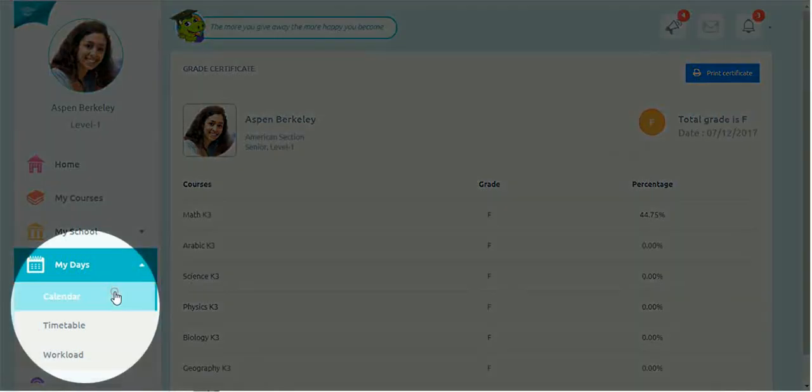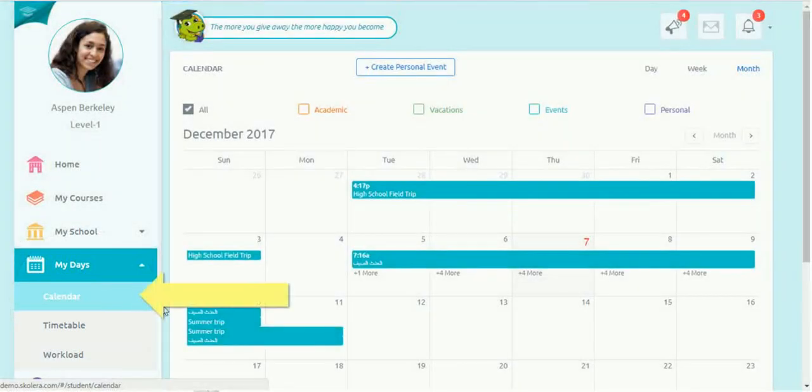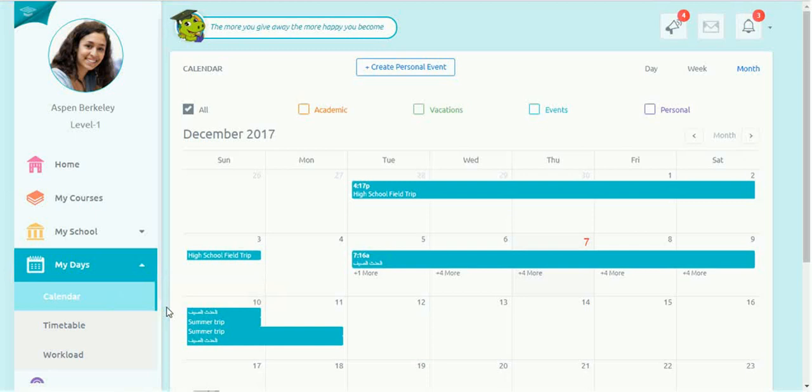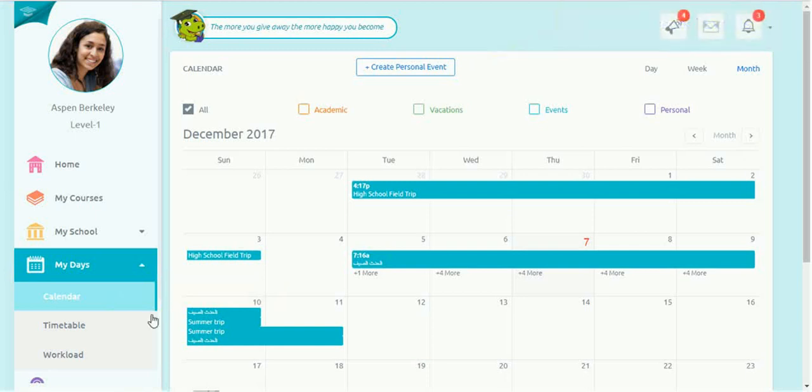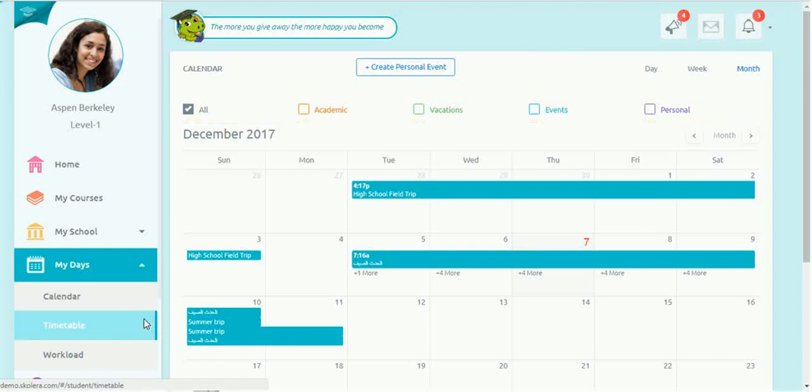My Days features all the tools students need to help manage their time and workload. The calendar provides them with an overview of all academic-related schedules, school events, vacations, and personal appointments and plans.